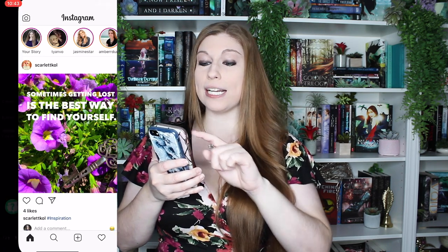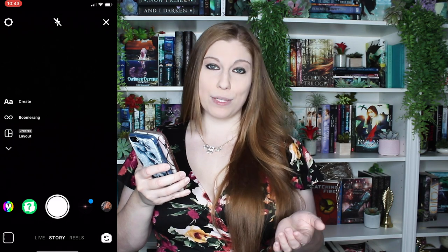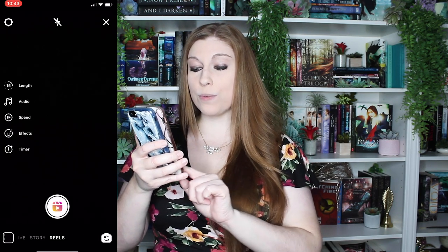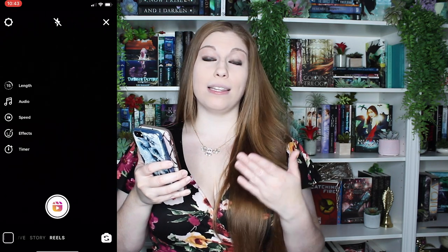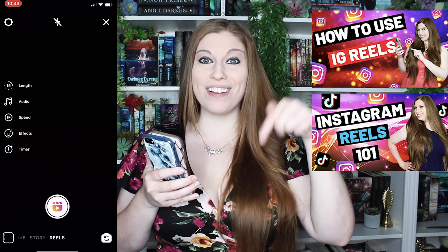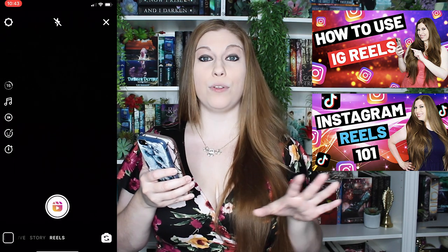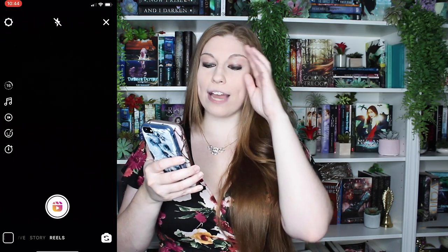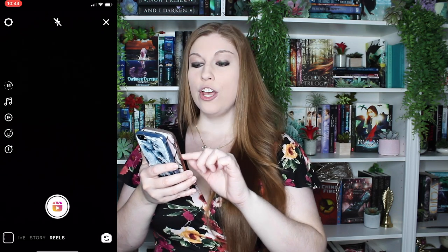Once you're inside of your Instagram main feed, you're going to click on the little camera icon in the top left-hand corner, and that will bring you to the part of the platform where you can go to live, story, or swipe over to Reels. Inside of Reels you have a lot of features, which we've talked about in the videos listed in the toolbar down below — make sure you hit that up if you need expanded knowledge on how to use Reels. But first, you're going to click on the audio button.